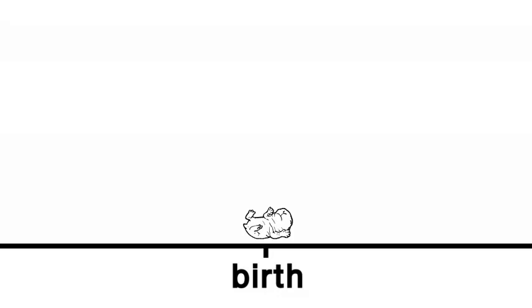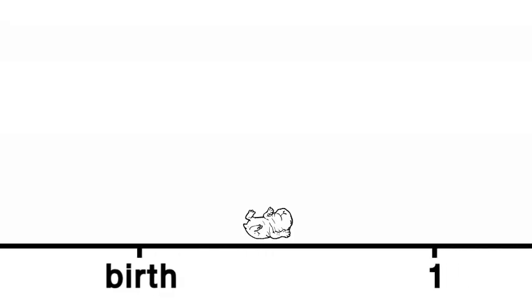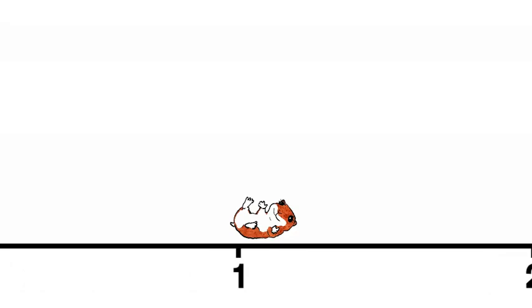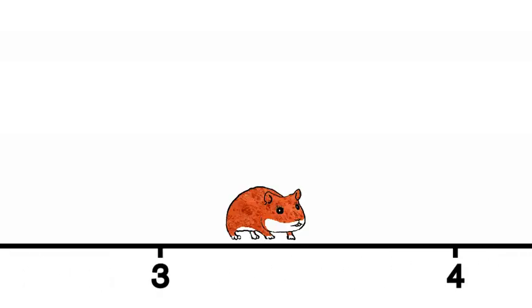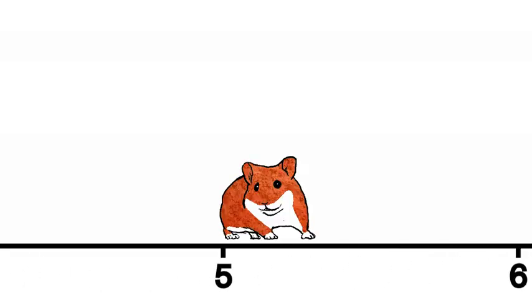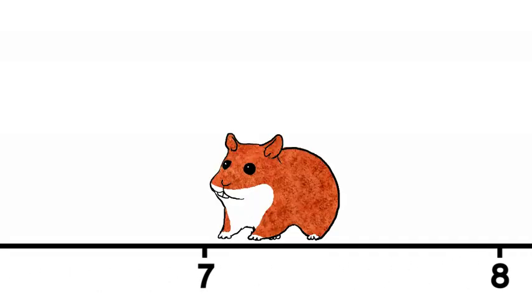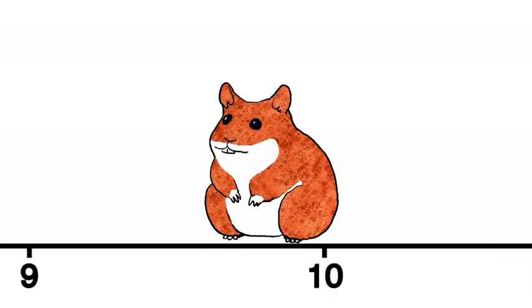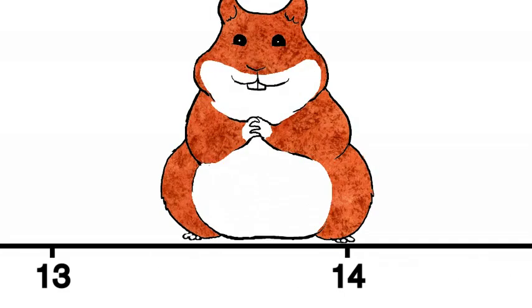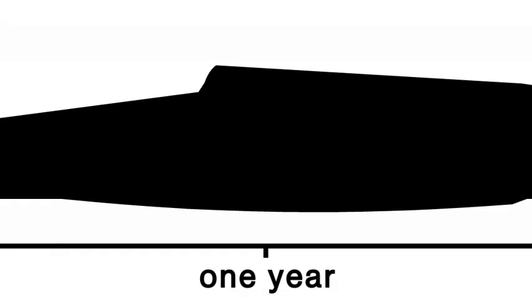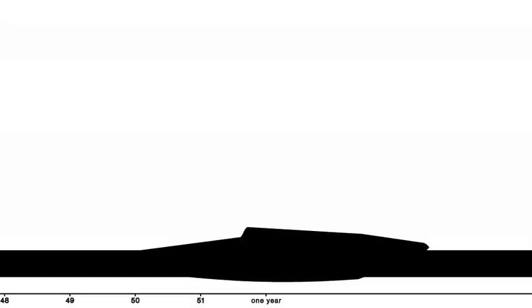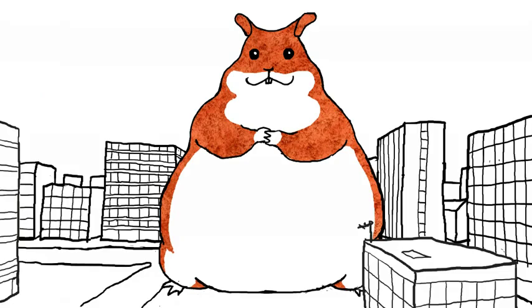From birth to puberty, a hamster doubles its weight each week. If it didn't stop when mature, as animals do, and continue to double, on its first birthday, we would be staring at a 9 billion ton hamster.